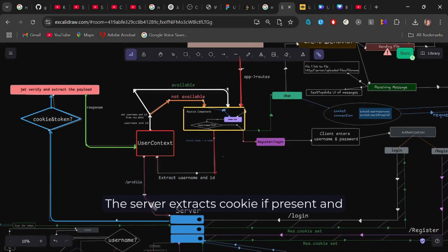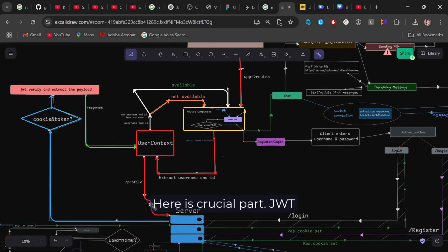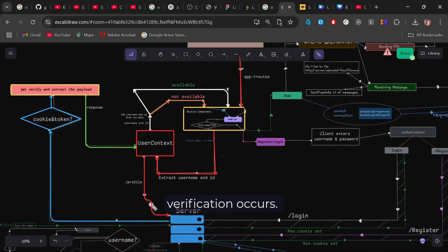The server extracts cookie if present and token if present from the request. Here is the crucial part. JWT verification occurs. Well, what is JWT?